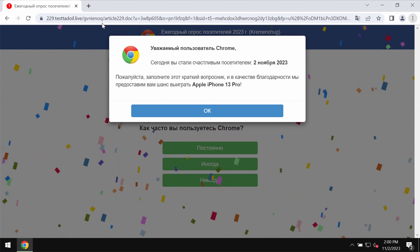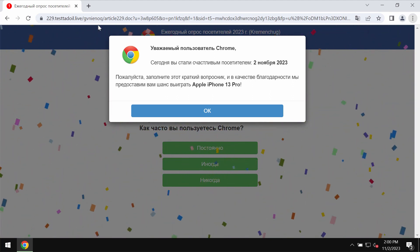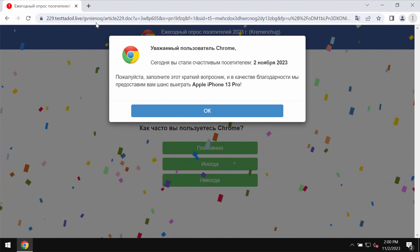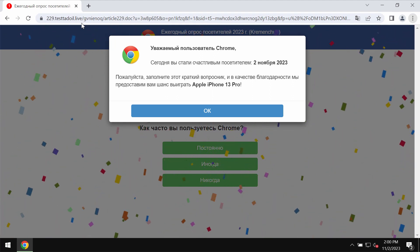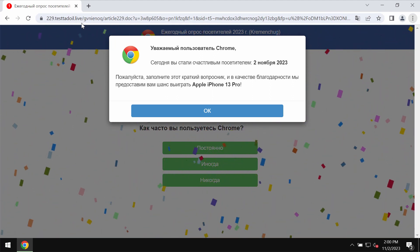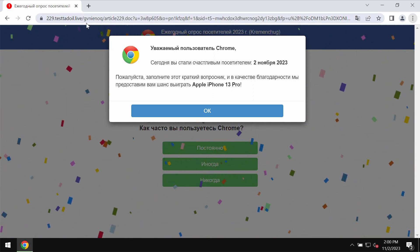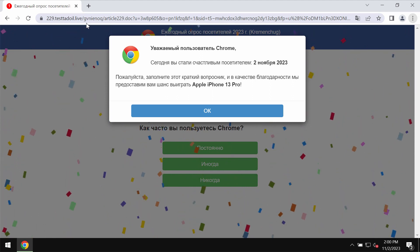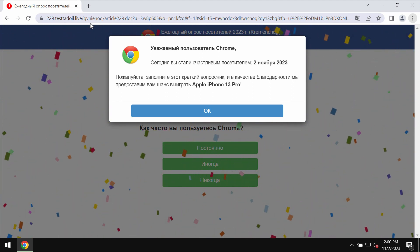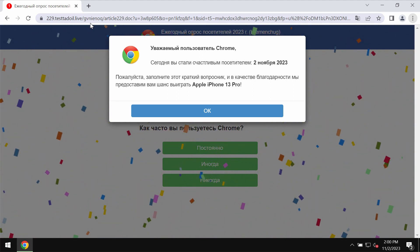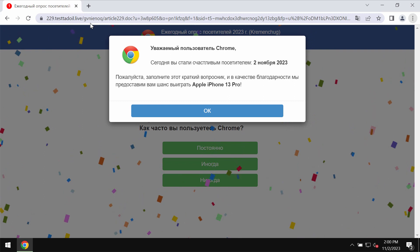This site testtedoil.live is deceptive and fake. It tries to trick you into sharing your personal data: name, surname, email address, and other information.